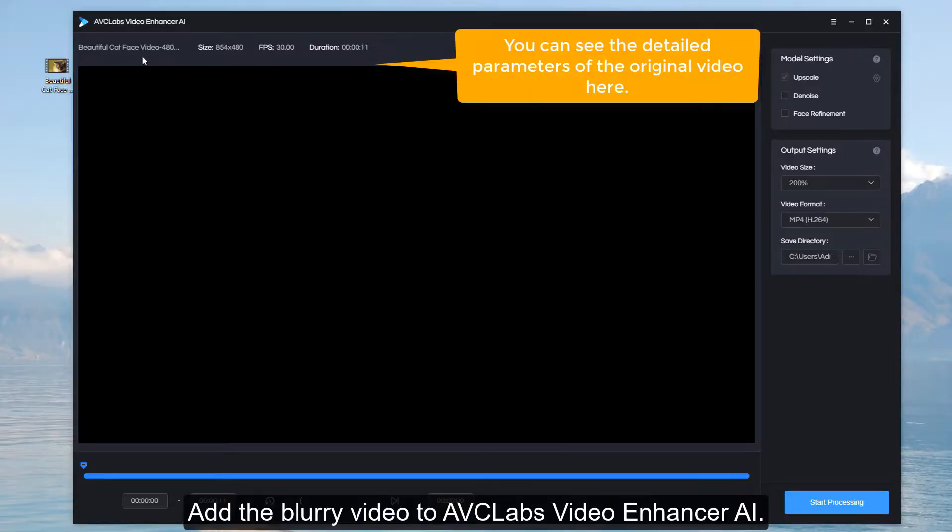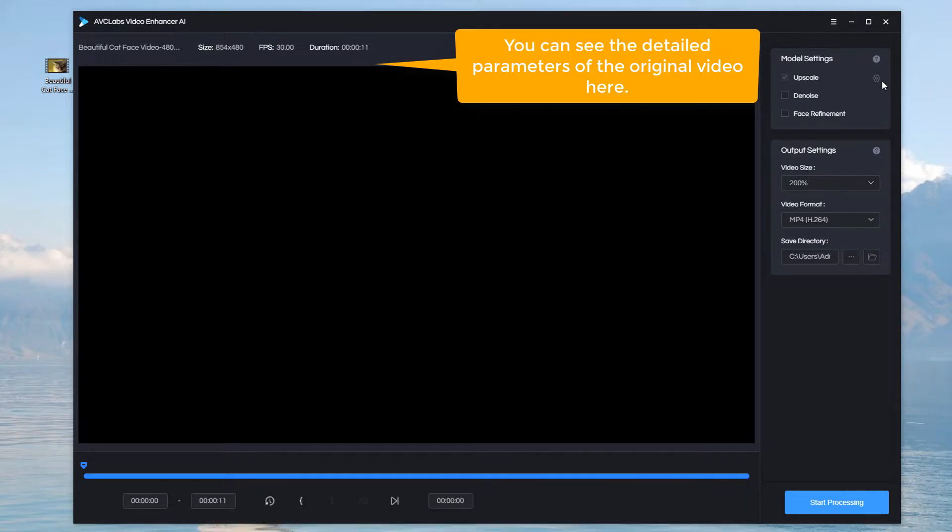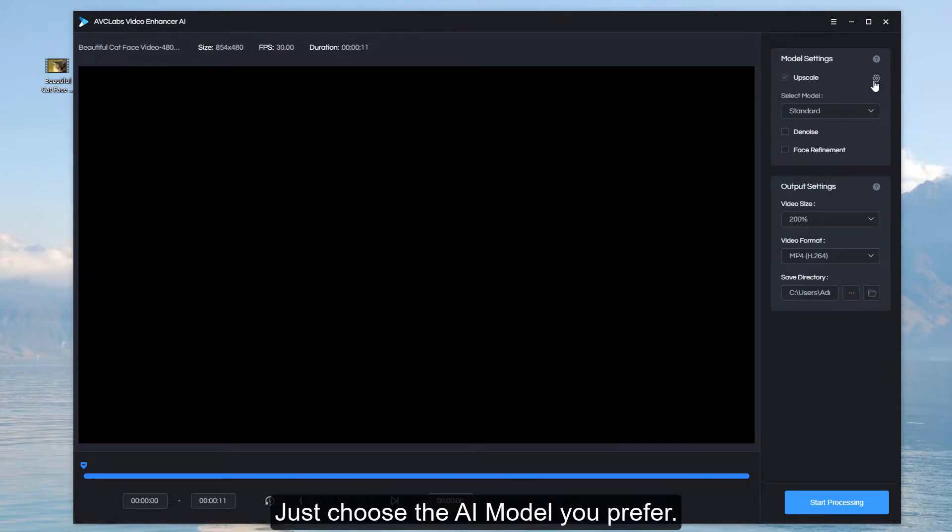Add the blurry video to AVCLabs Video Enhancer AI. Just choose the AI model you prefer.